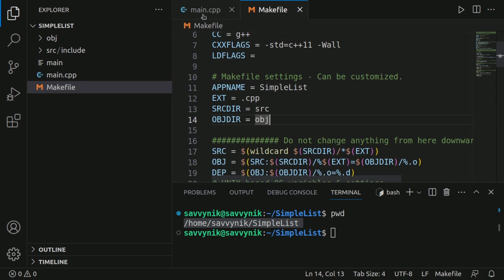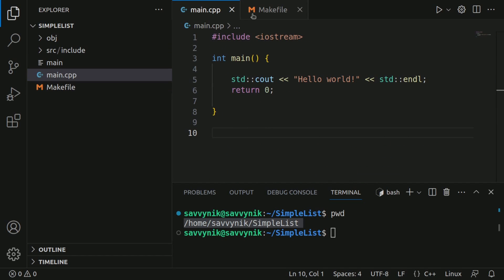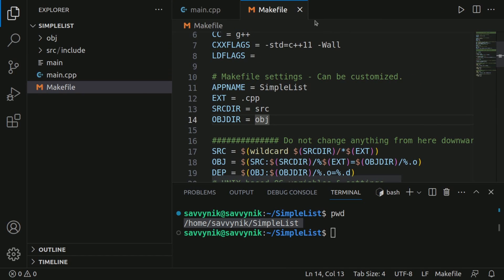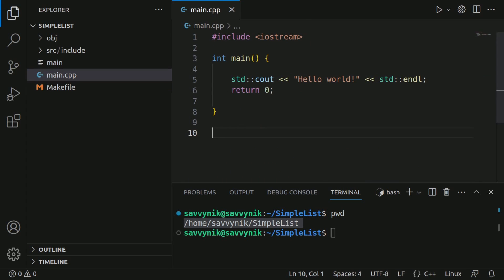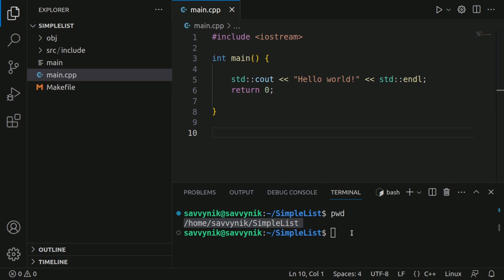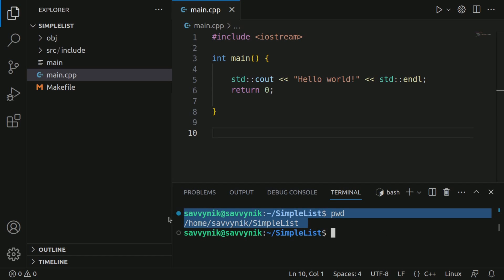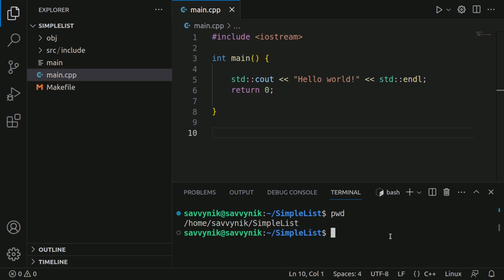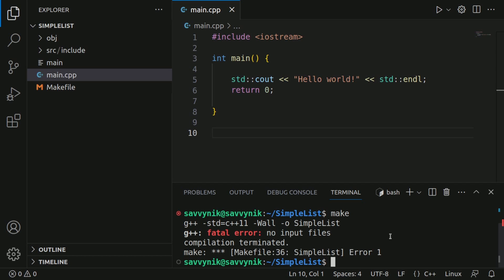I'm going to make sure to save the makefile and save the main CPP file. And then I'm going to exit out. Now we have the files here, which include main CPP and the makefile. And below here, we can issue a command as long as you are in the directory of the project called simply make.